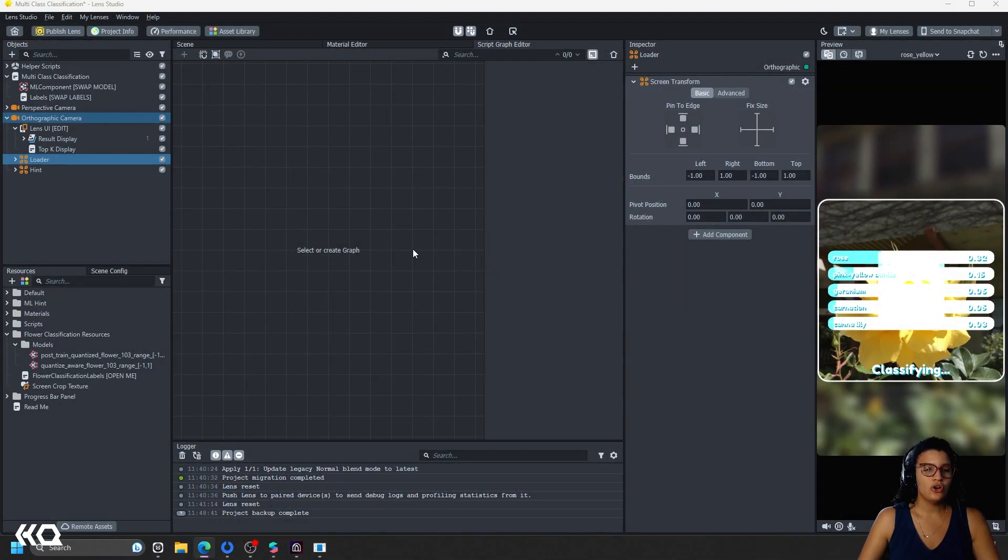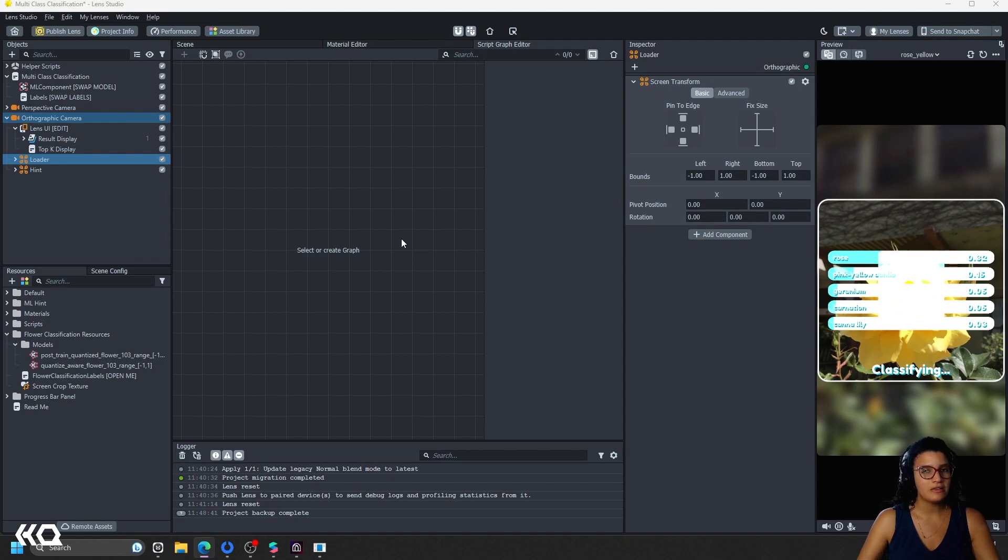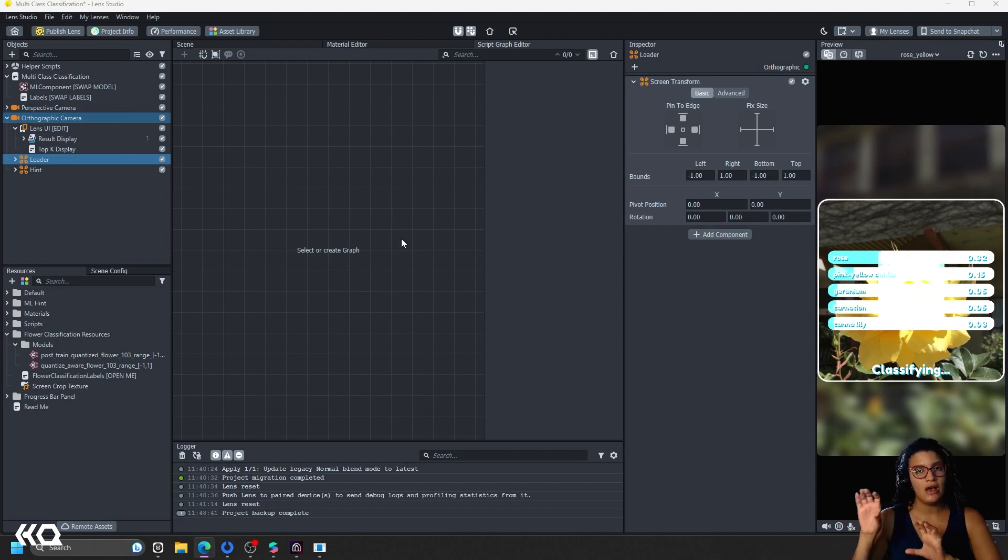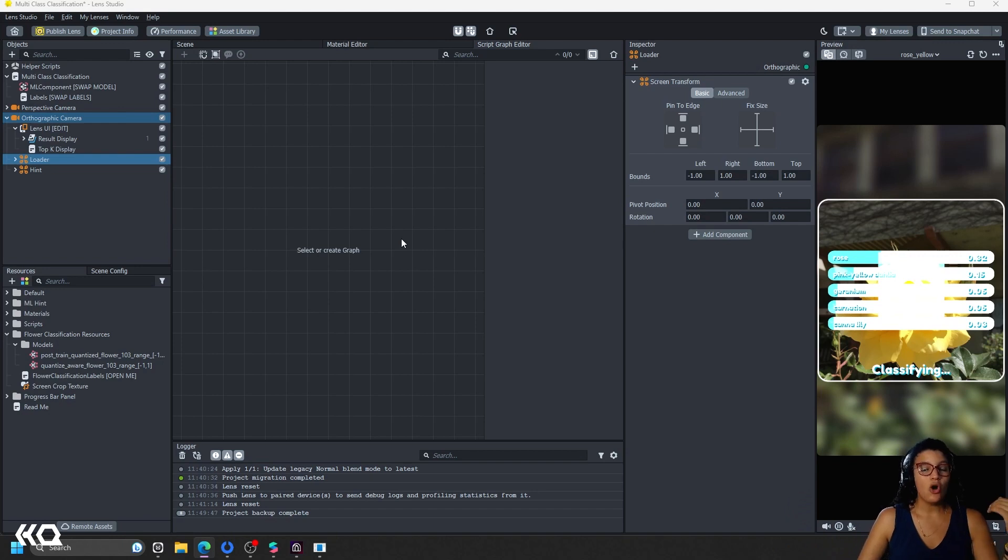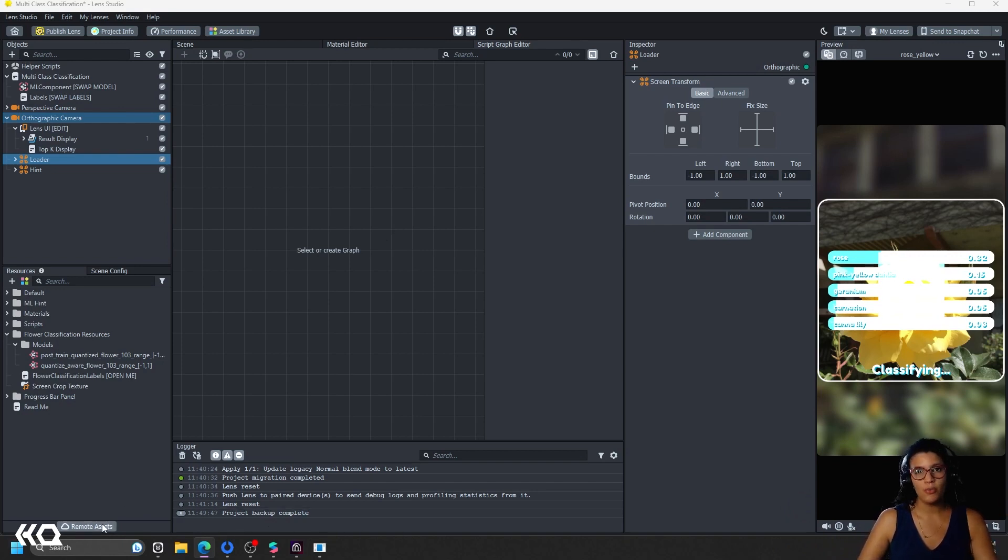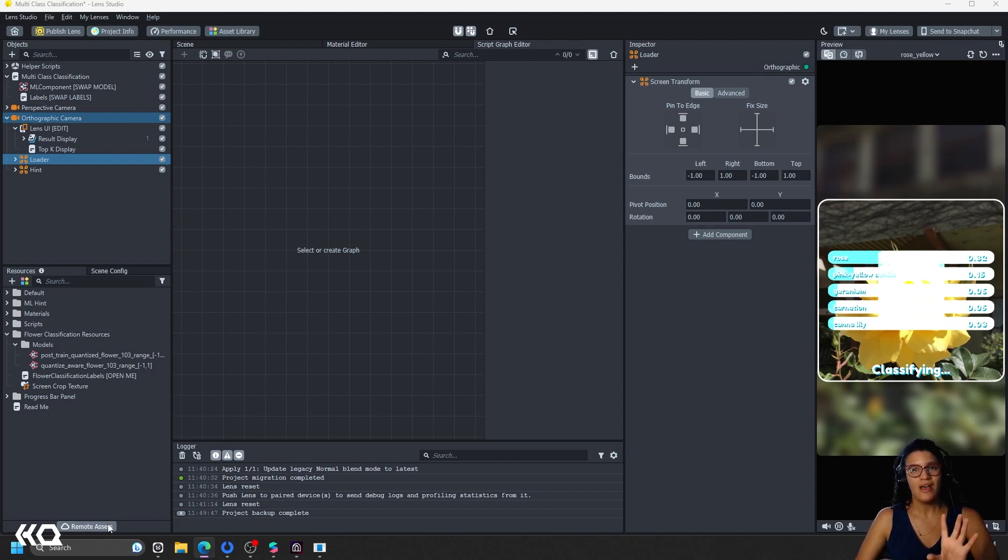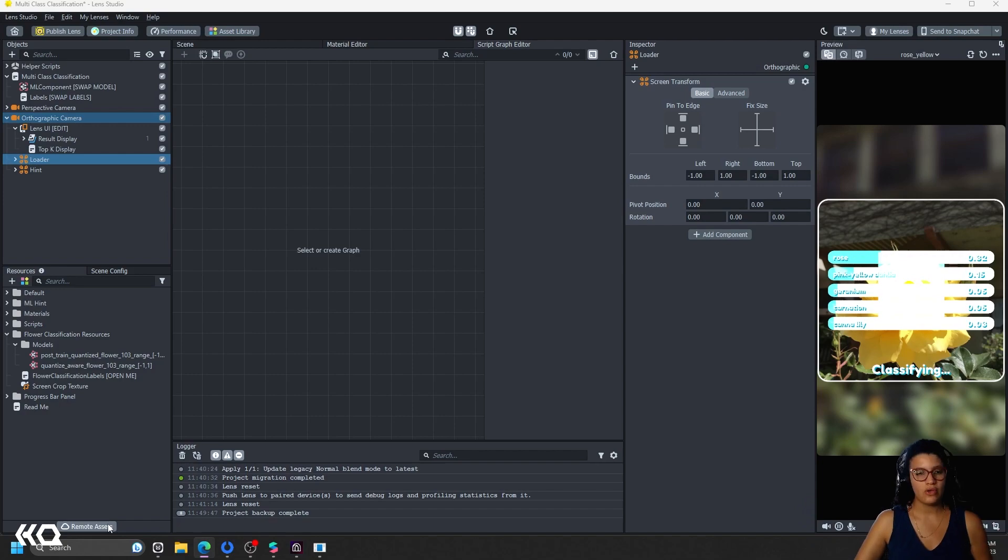The limit on Lens Studio for effects is eight megabytes and 10 megabytes, an extra 10 megabytes if you're using a SnapML component for your machine learning model. And you can also do remote assets that stream from the cloud. And these assets have a limit of 25 megabytes. So at the end of the day, you have a lot of latitude of what you can do in Lens Studio.